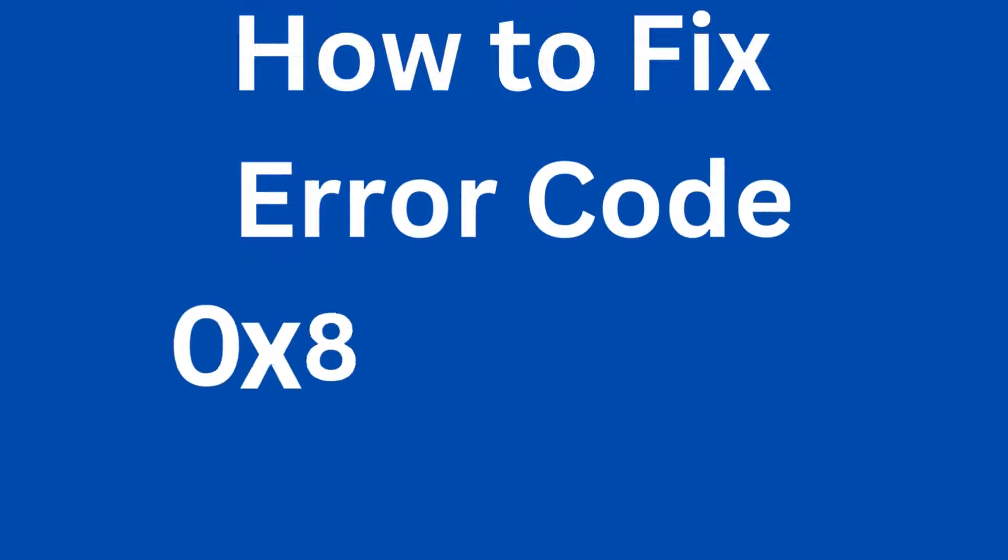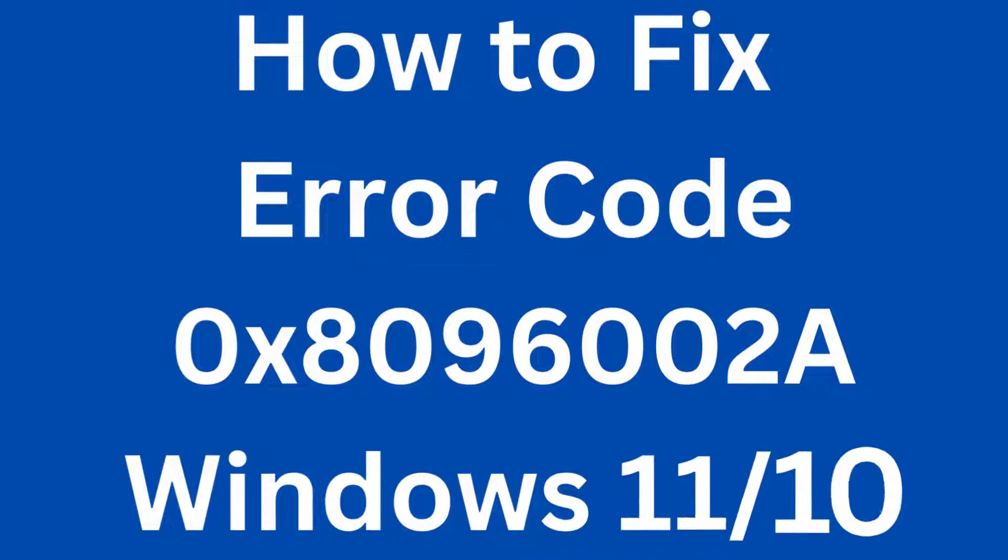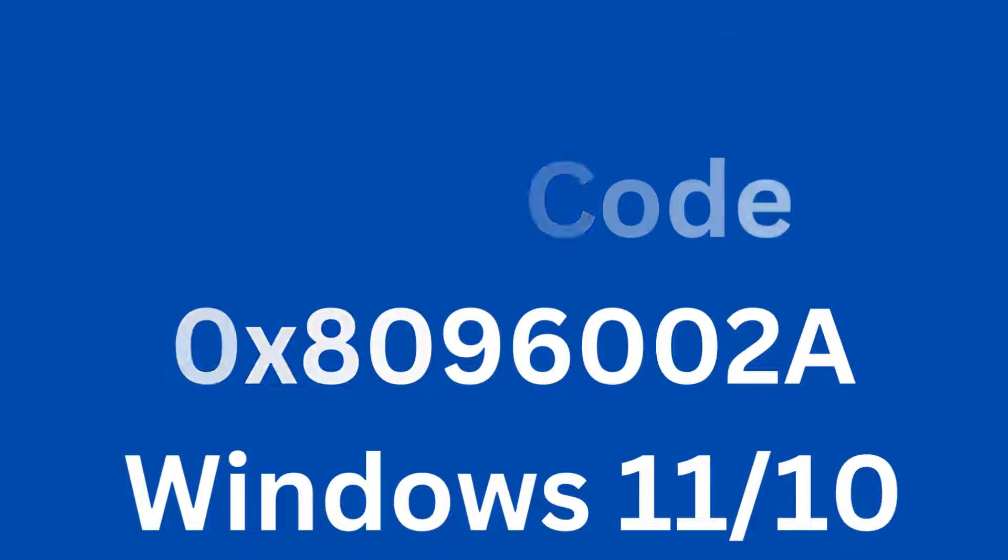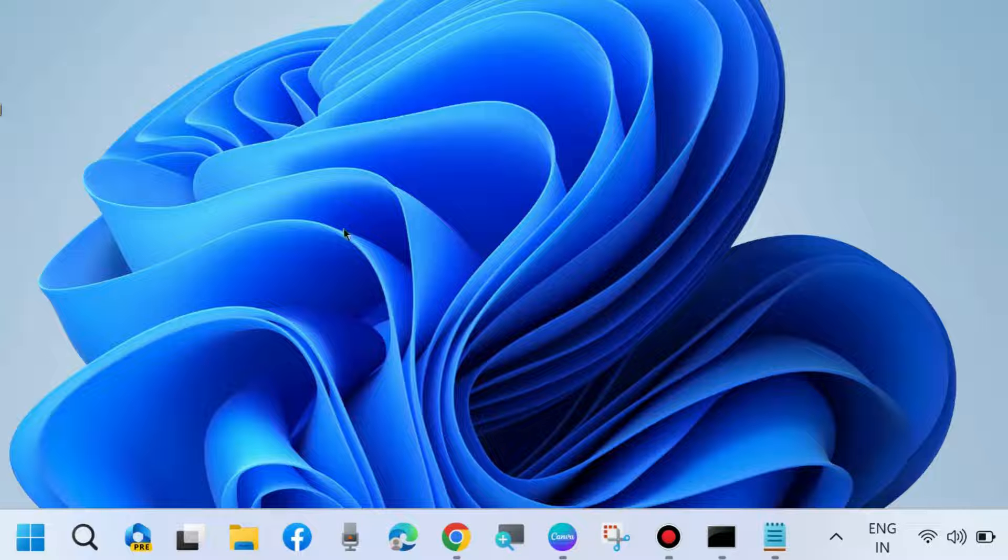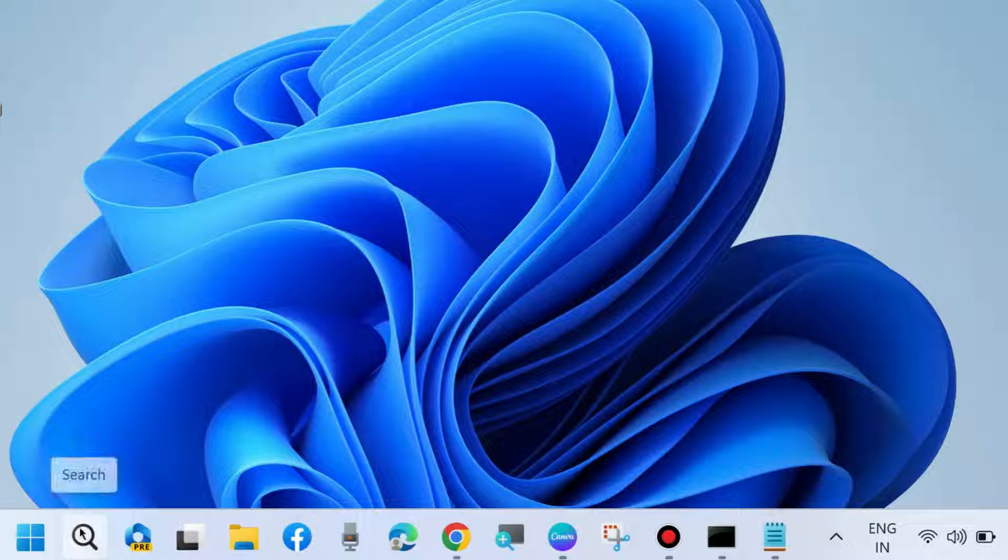How to fix error code 0x8096002A in Windows 11 and 10. To fix this issue, the first workaround is: